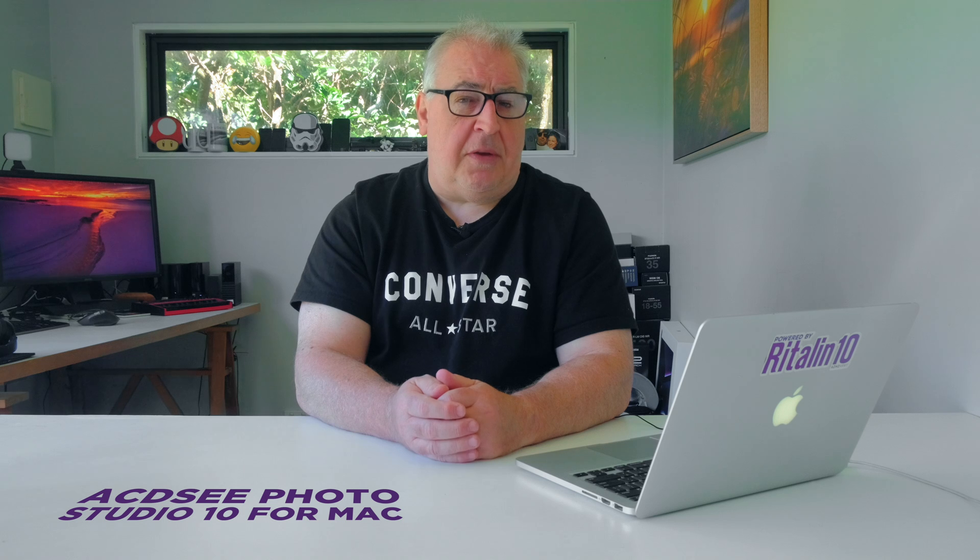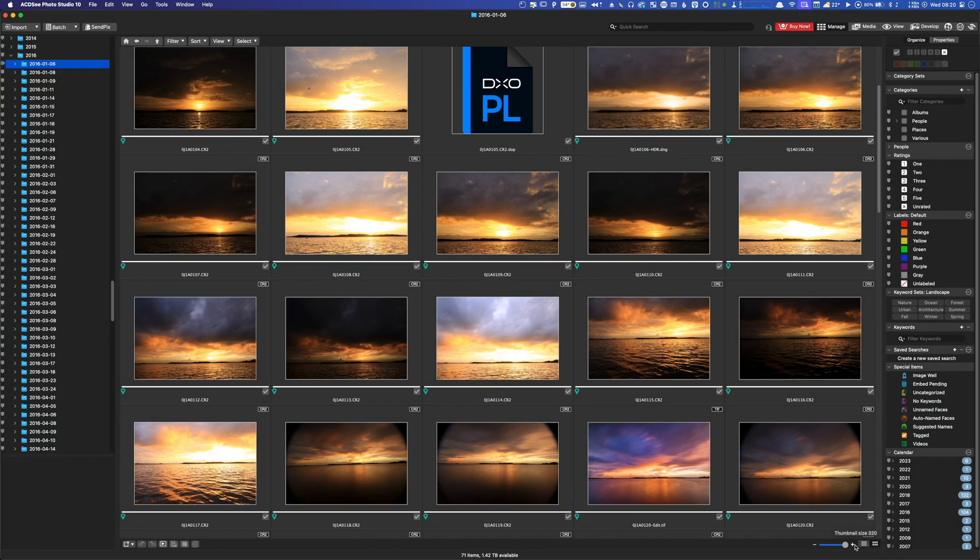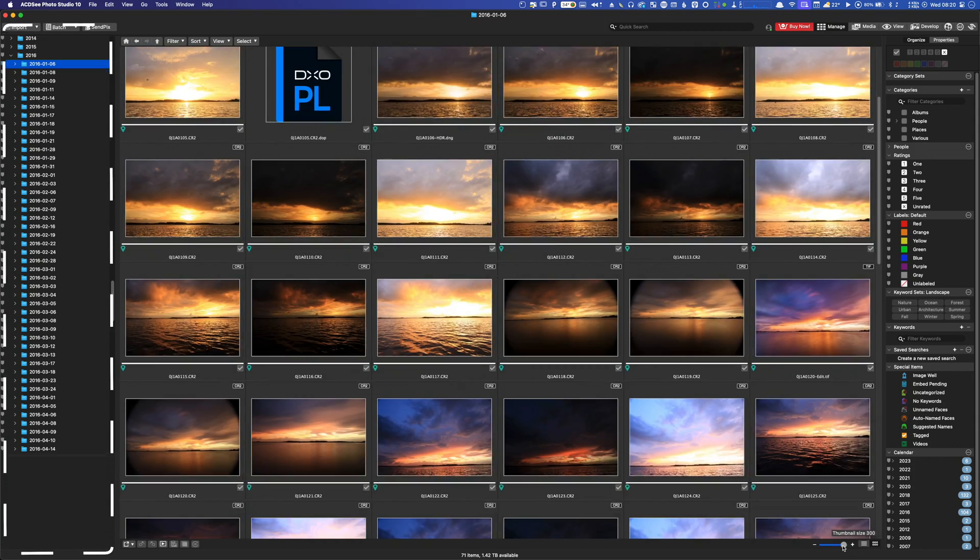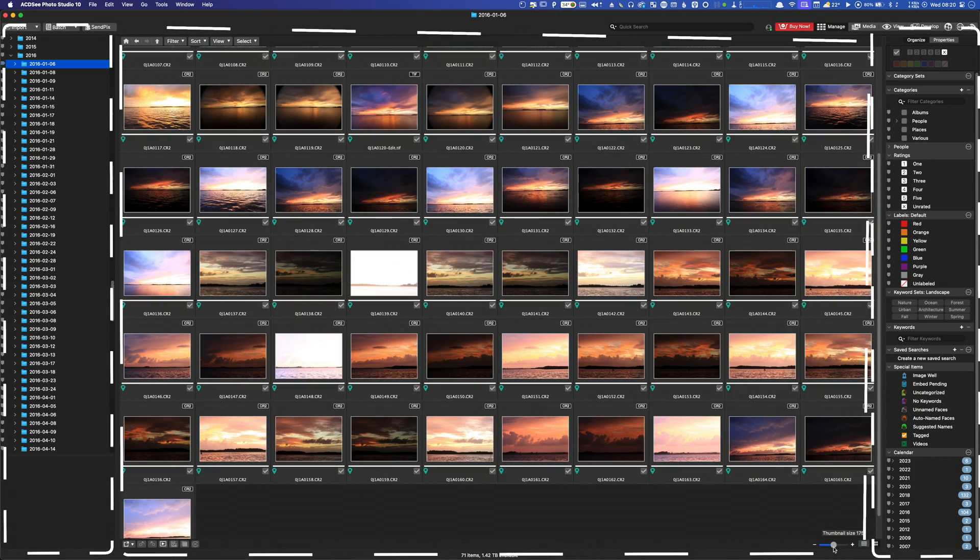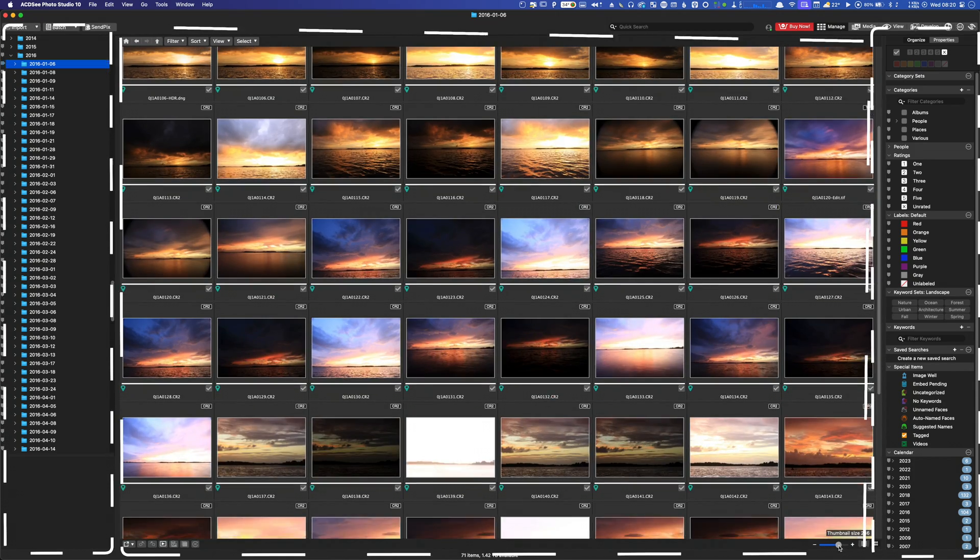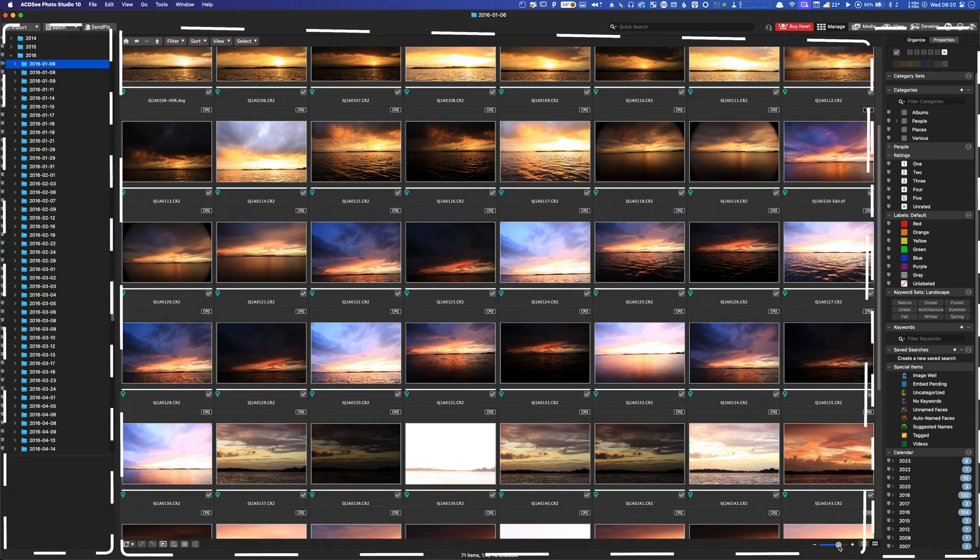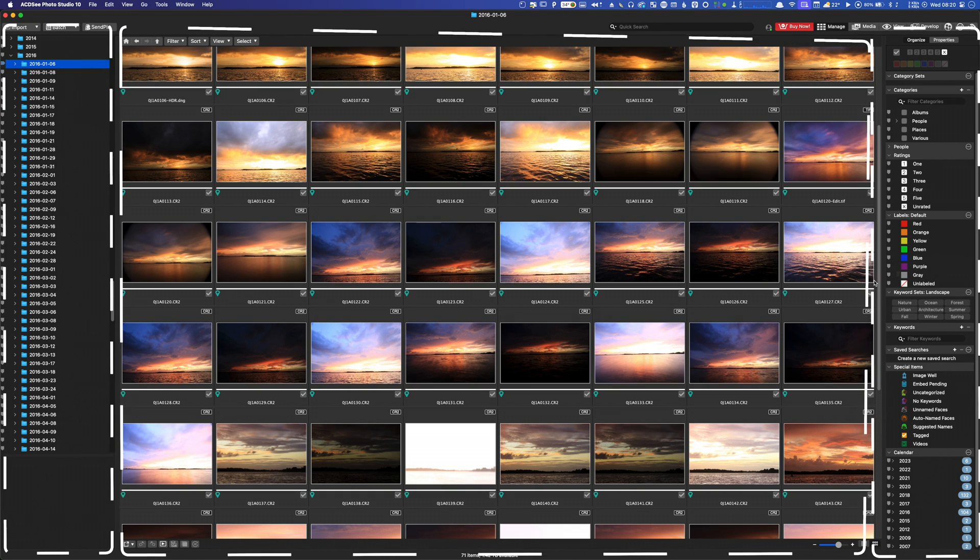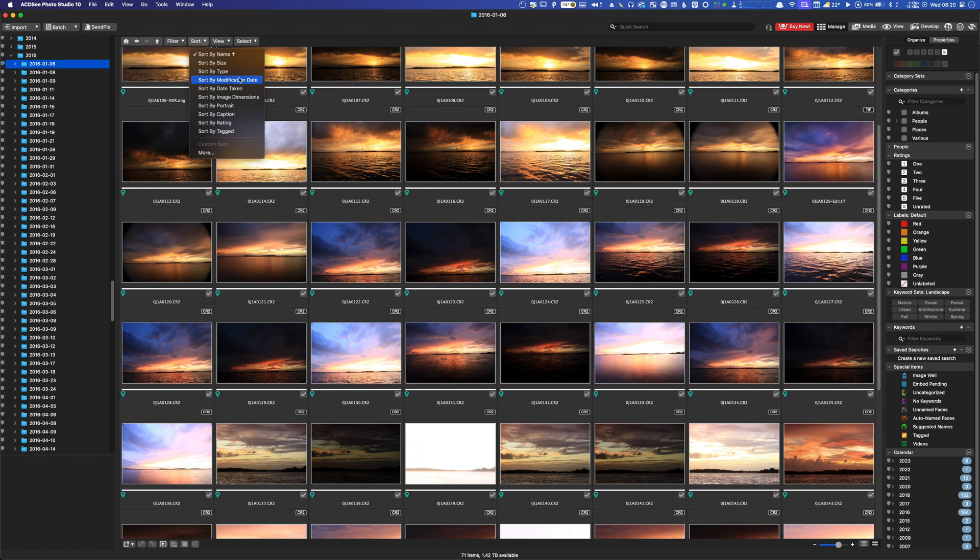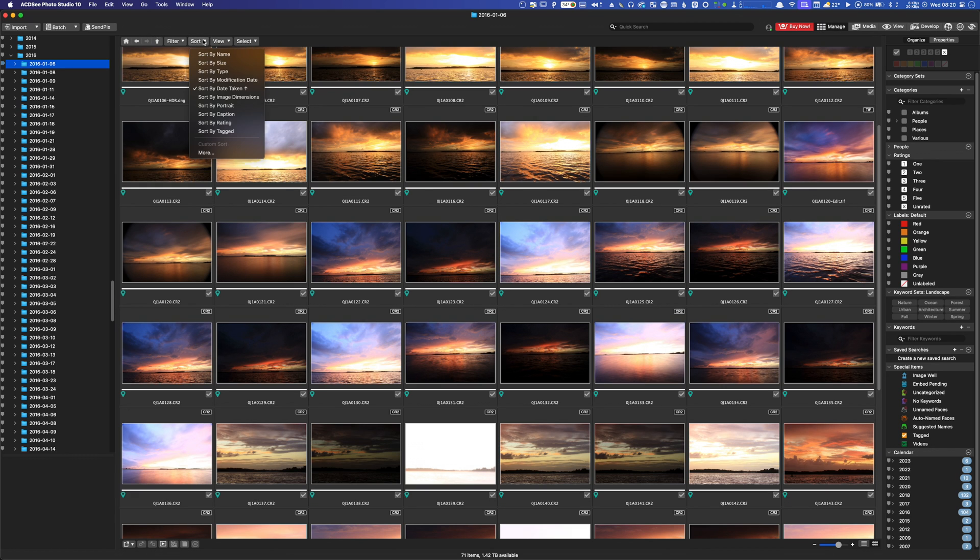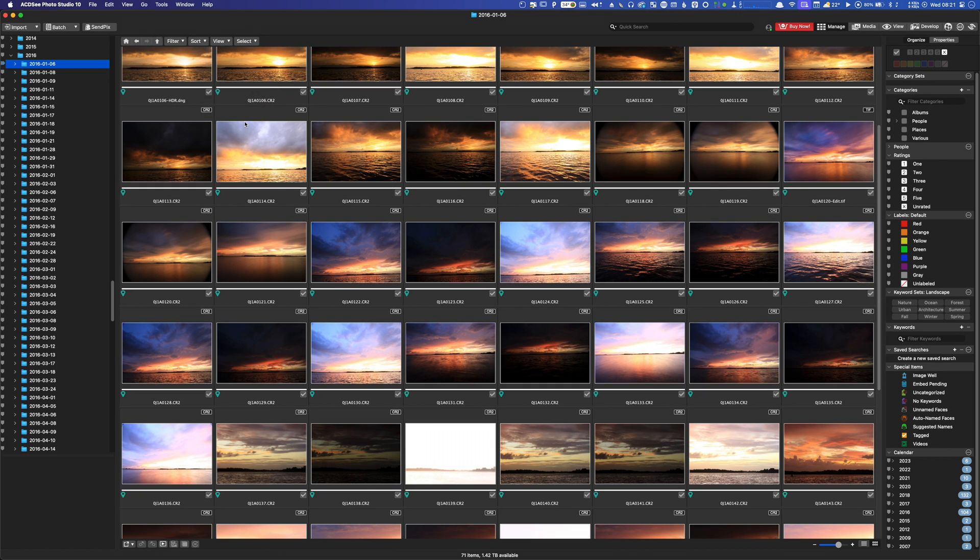The interface for Photo Studio 10 is, in my opinion, actually an improvement on the Windows version. It feels a lot less cluttered with a simple triple pane layout and a cool grey theme that lets the photo stand out. That being said, it looks almost exactly the same as the interface in versions 8 and 9, so don't be expecting biometric retina scanning laser buttons.